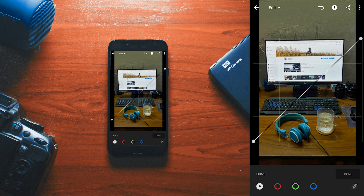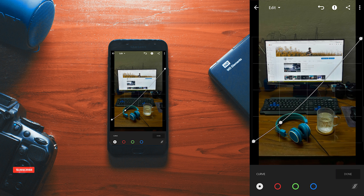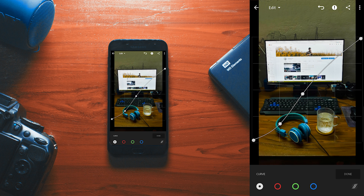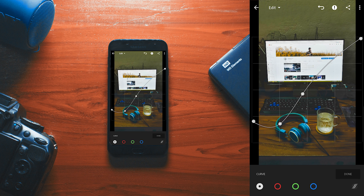Now we need to create the curve adjustment to make it a bit contrasting. I'm going to work on the shadows — I want some fade effect on the shadows. For that, we need to increase the lowest point of the curve like this.